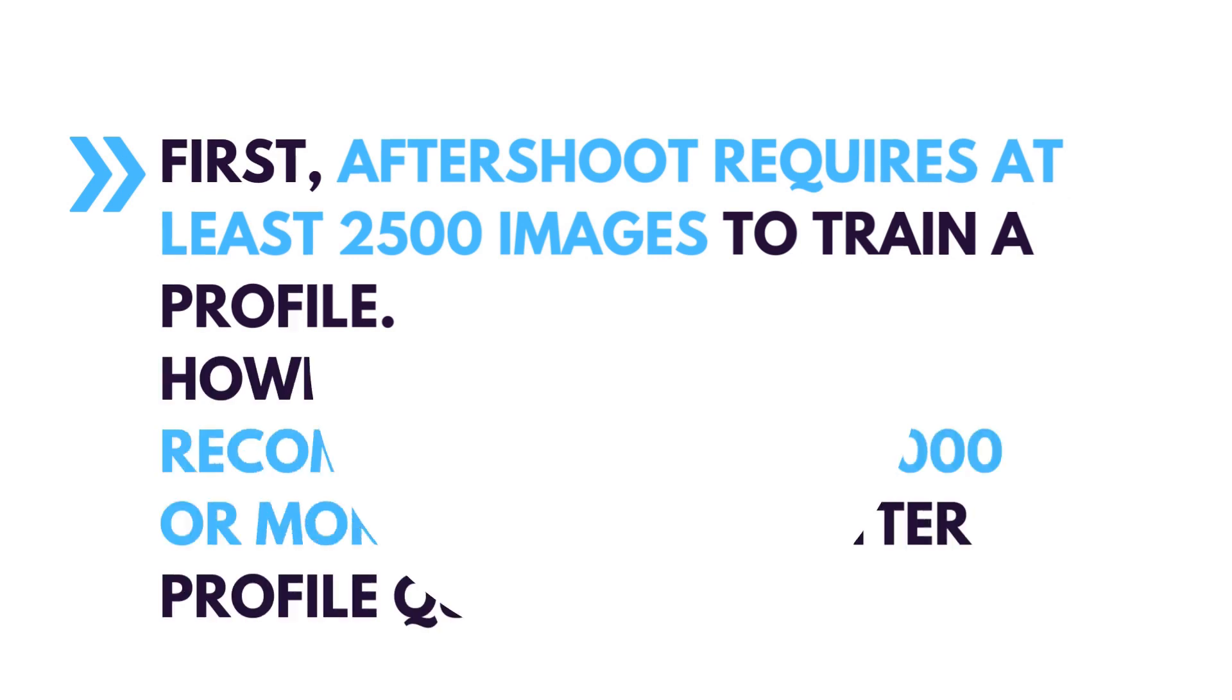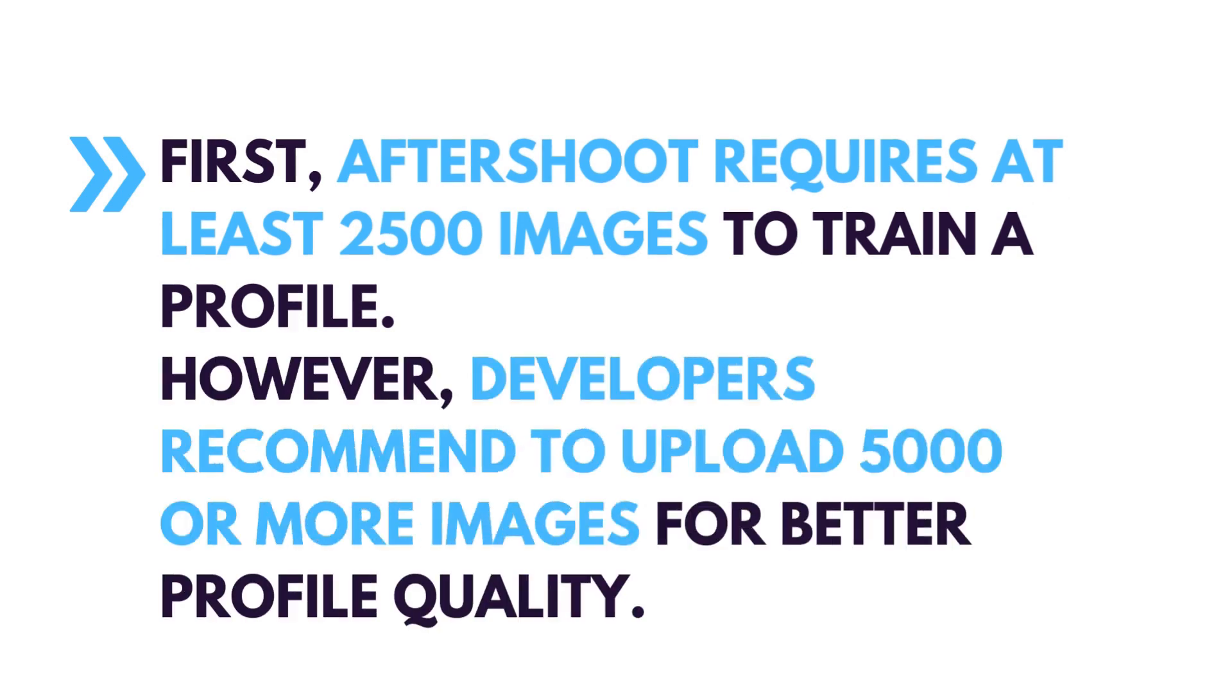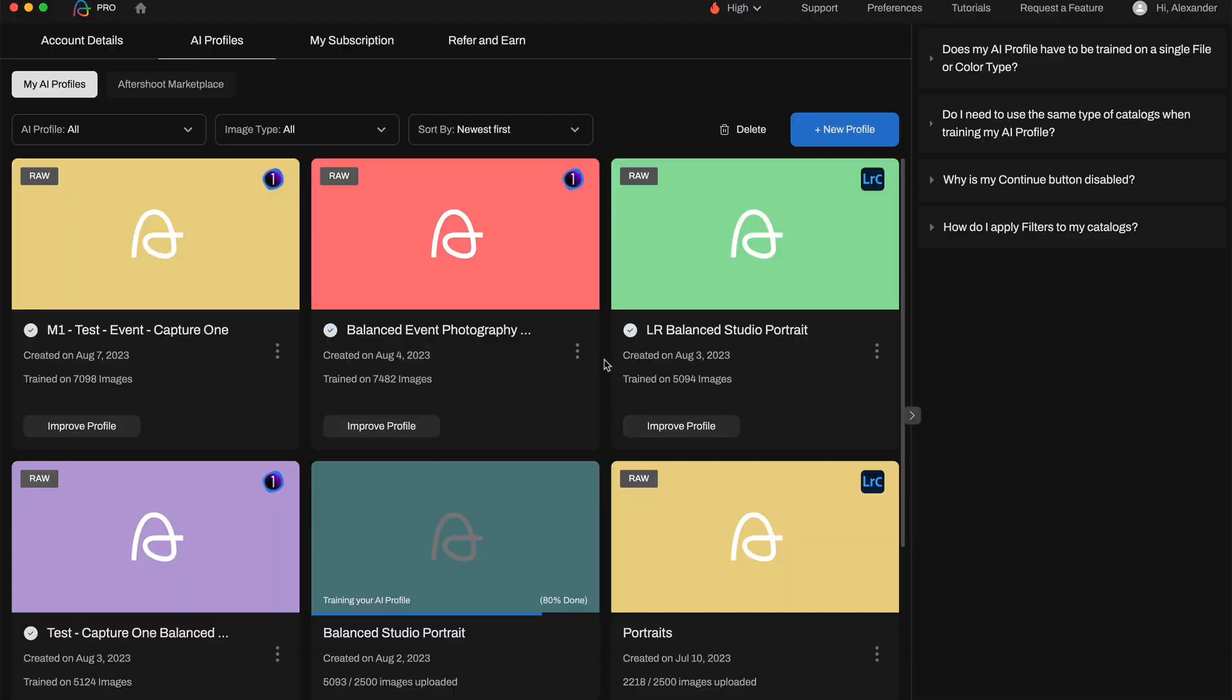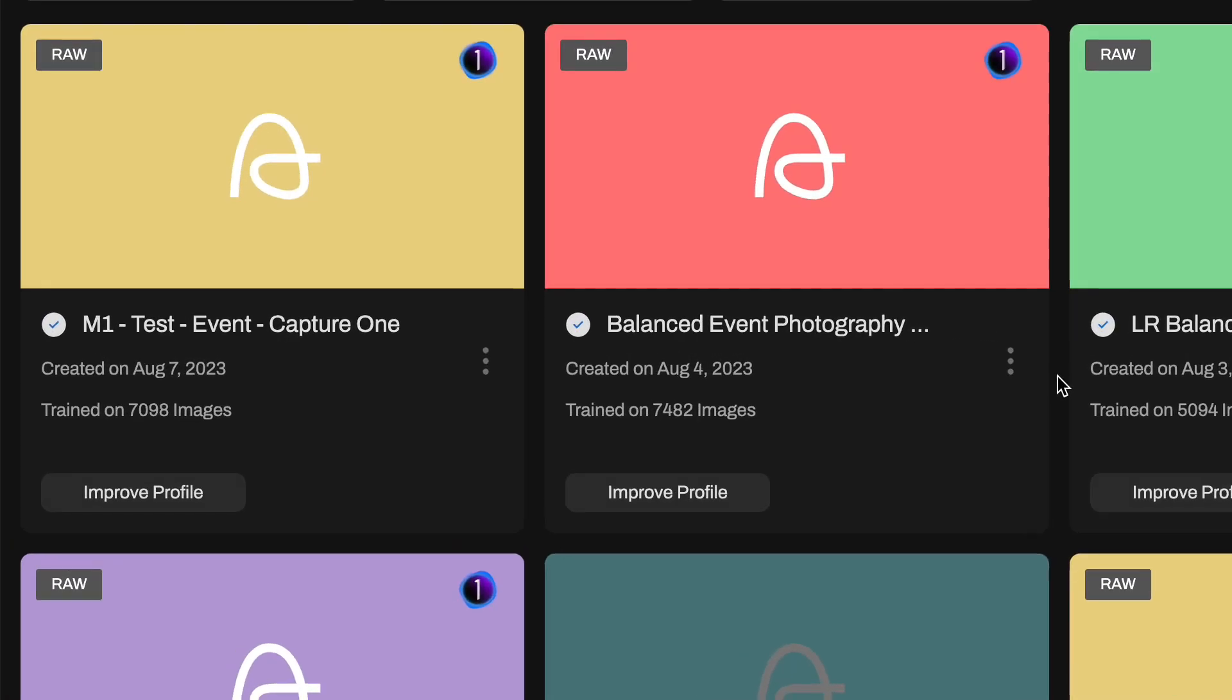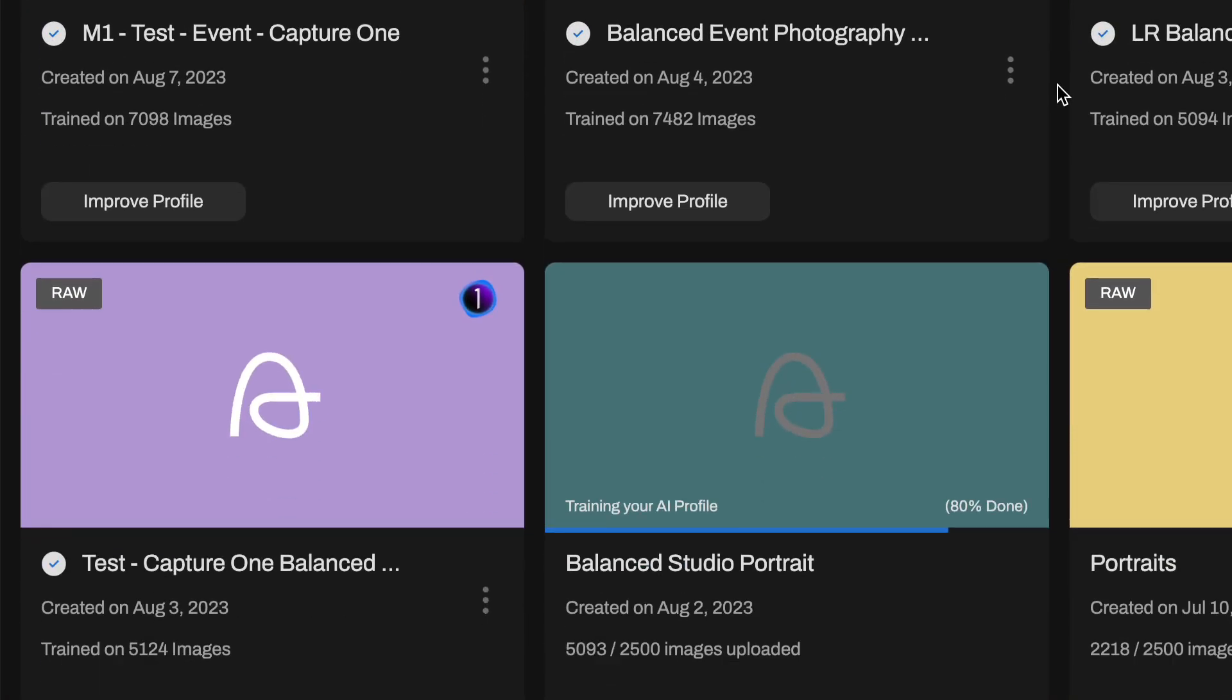However, developers recommend to upload 5000 or more images for better profile quality. I can confirm here, my profiles trained on 5000 and 7000 images work way more accurately and reliably.